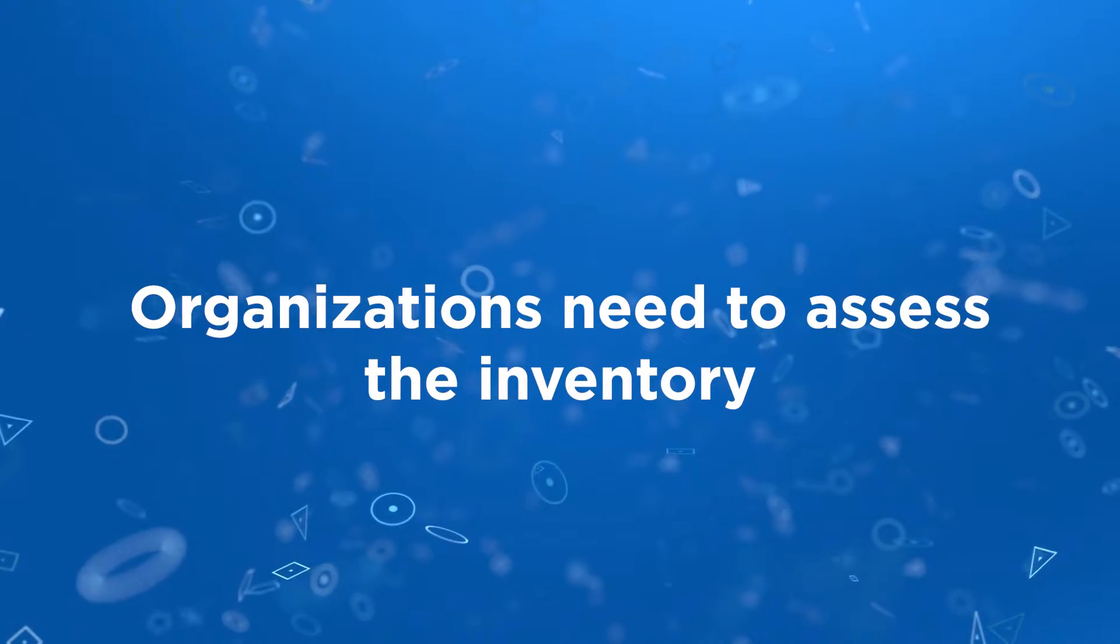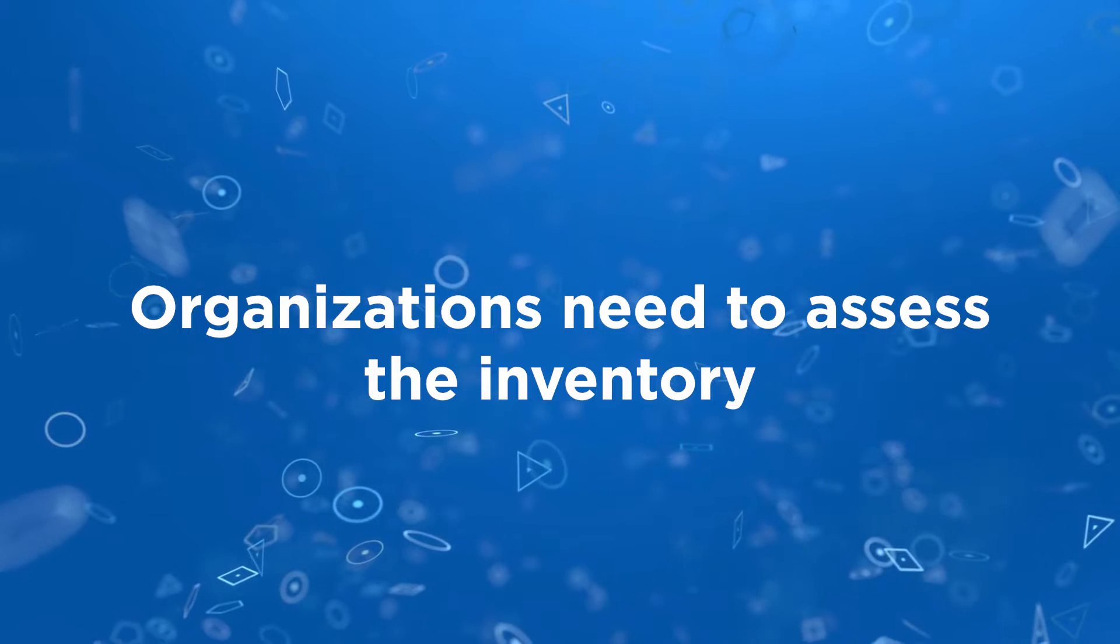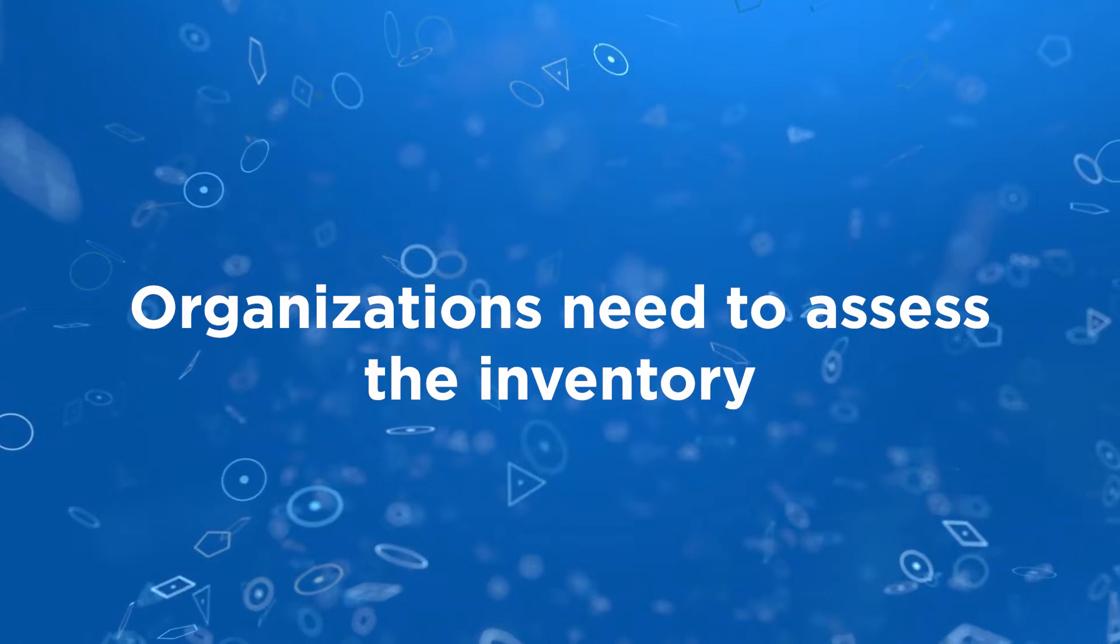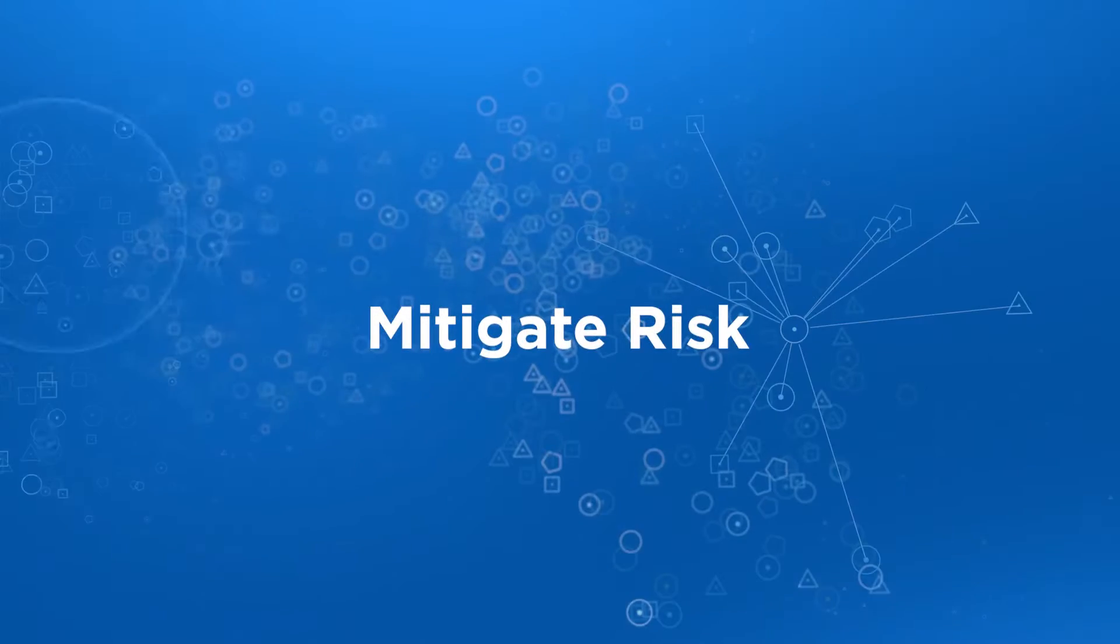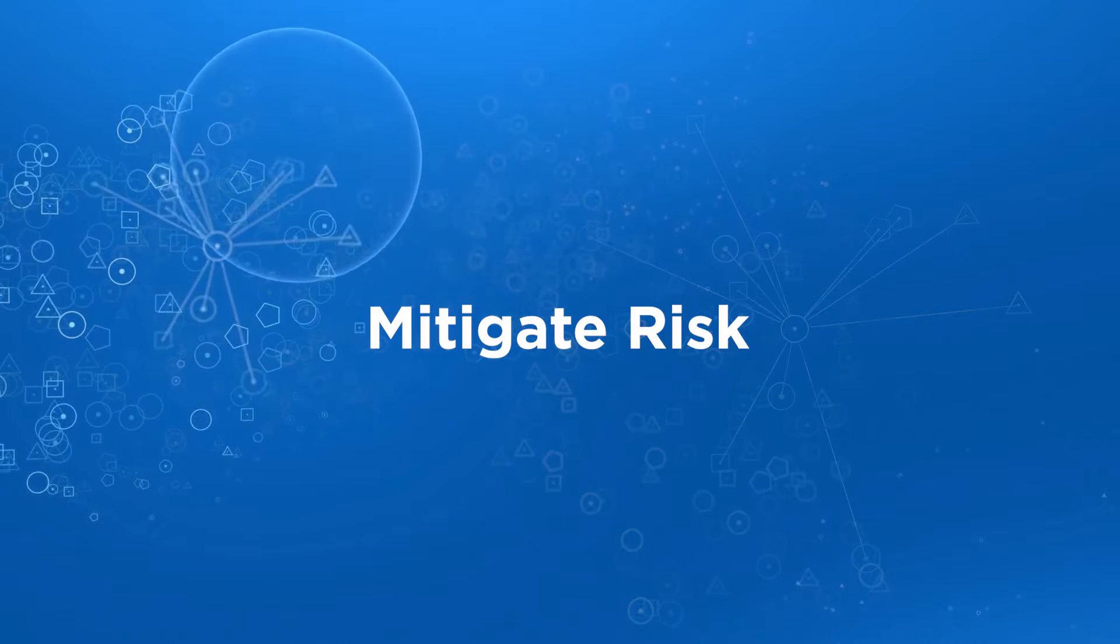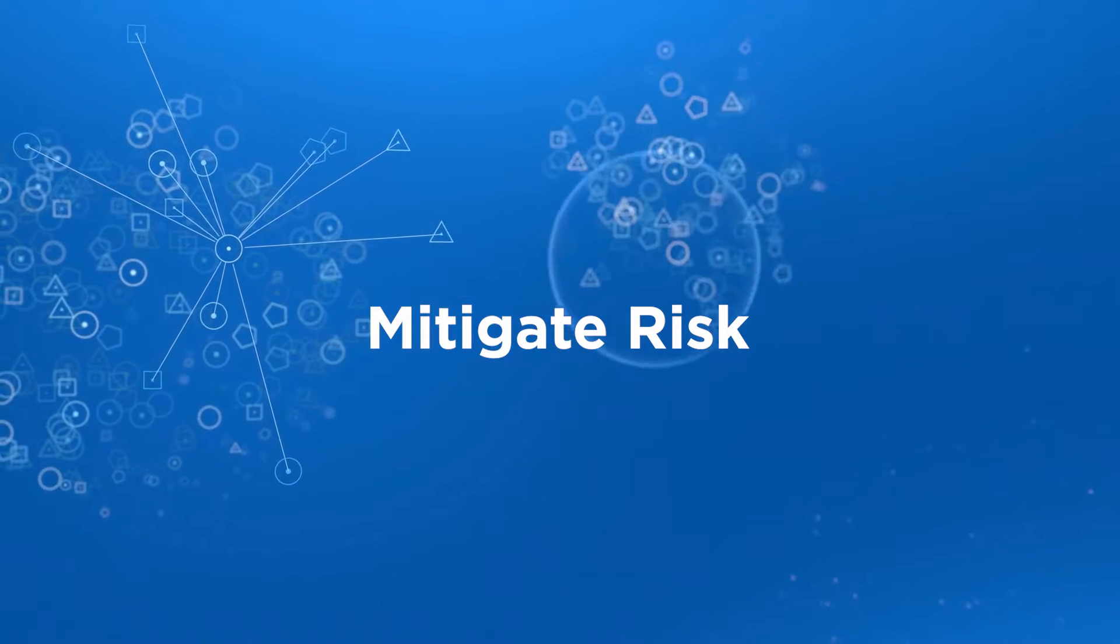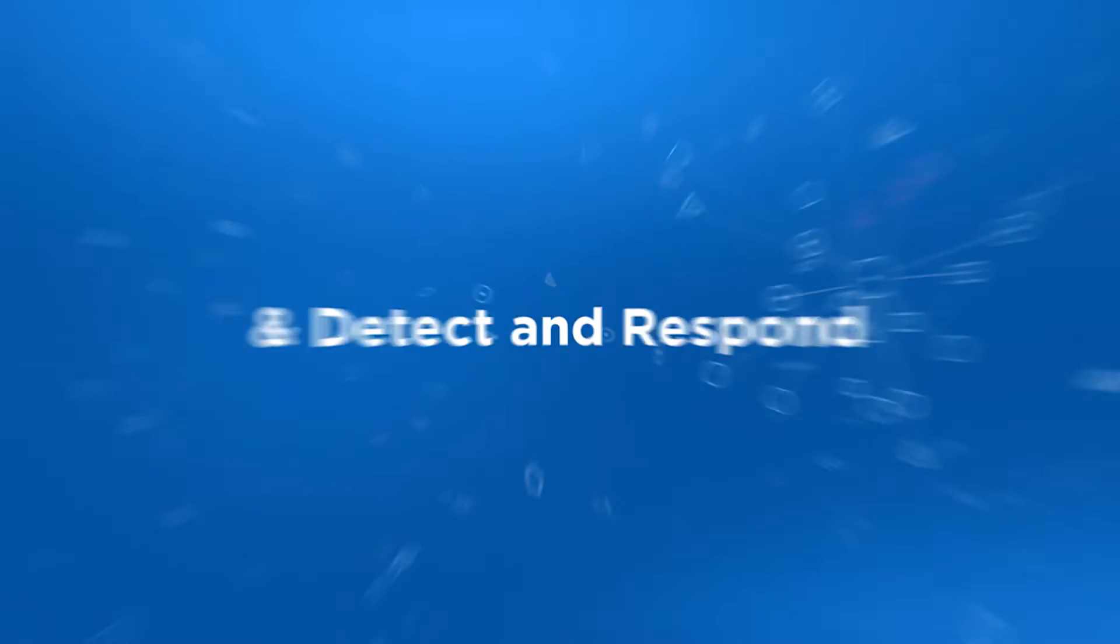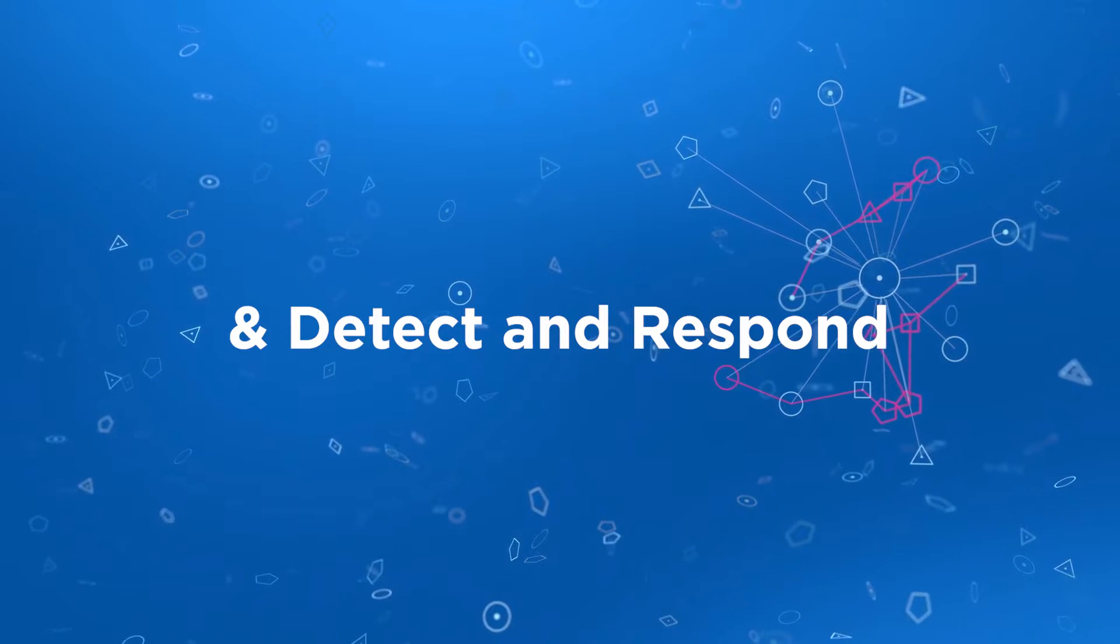To effectively manage the cybersecurity risk of hybrid IT environments, organizations need to assess the inventory, mitigate risk, meaning assess and remediate vulnerabilities, misconfigurations, and detect and respond to malicious activities.